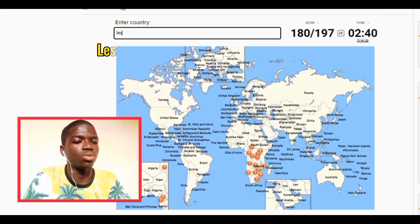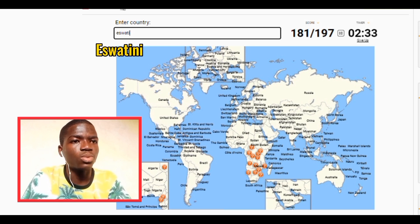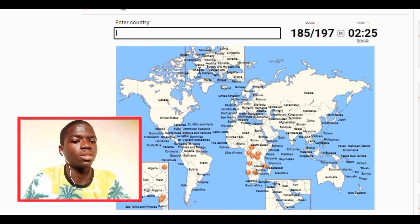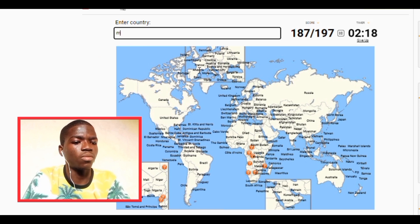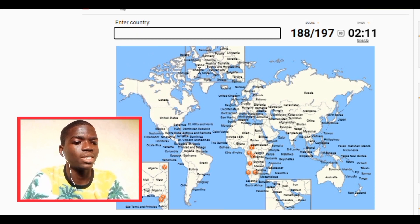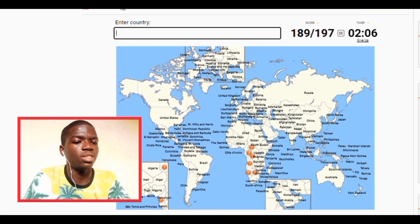Madagascar — that's South Africa. Let's say we have Lesotho, we have Eswatini. We have Zambia, we have Zimbabwe, we have Uganda. We have Rwanda, we have Burundi. We have Mozambique. Let me see — we have Cameroon.